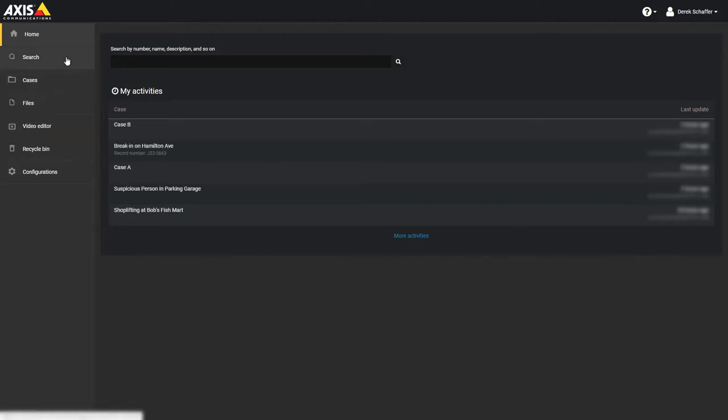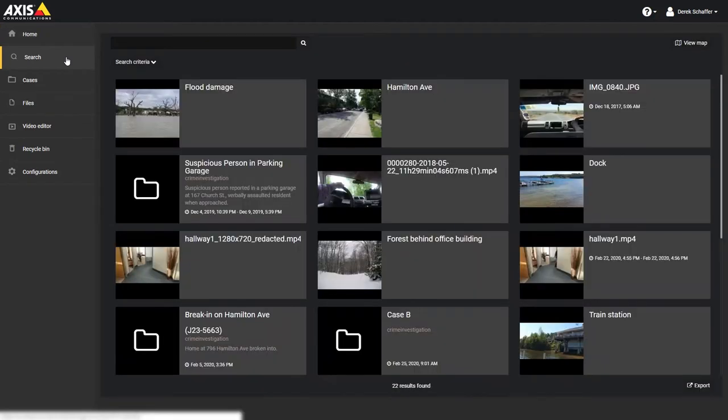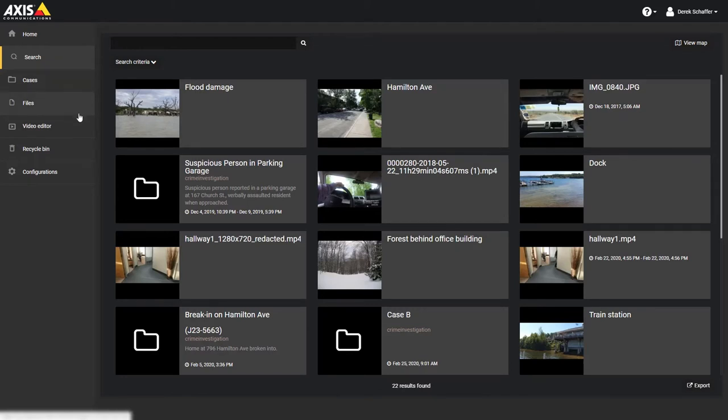To begin, go to the Search section on the left side of the screen. If you know you will be searching only for cases or files, you can go to the Cases section and run an empty search, or go to the Files section.